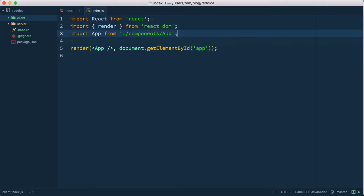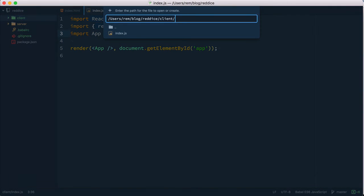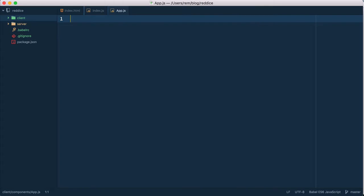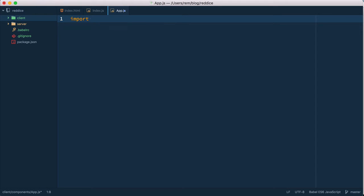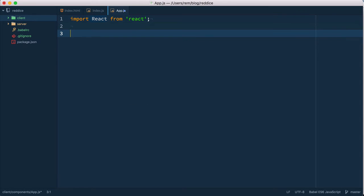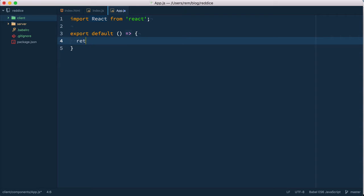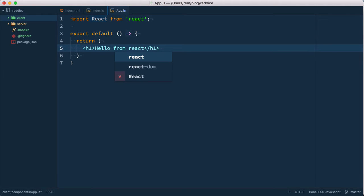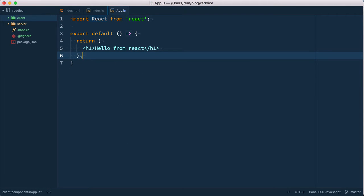Okay so now we need to create this component app. We go to client, create folder components and here app.js. It's a very simple component, we're going to go with a functional component. We import react from react and then we export default function which returns hello from react. Okay save it.